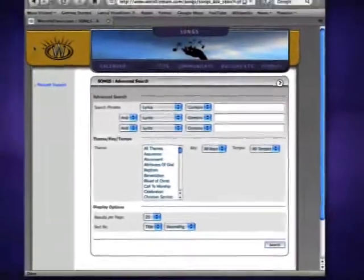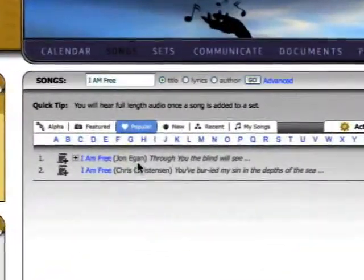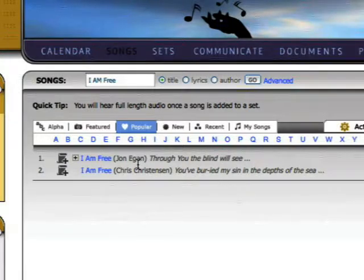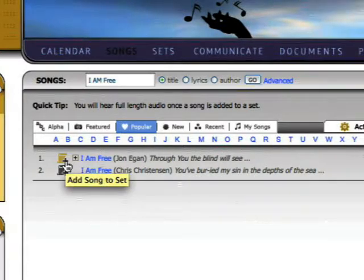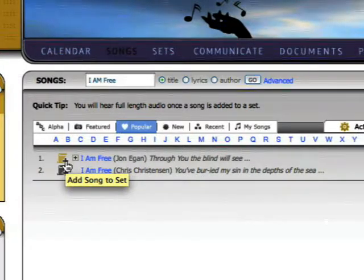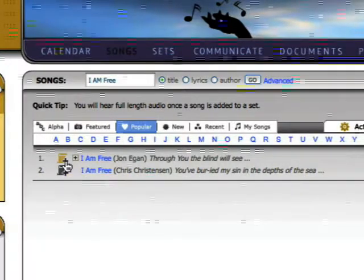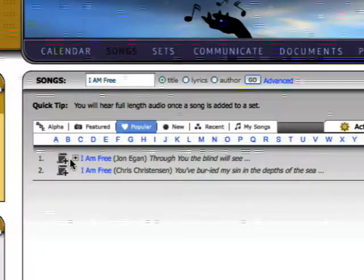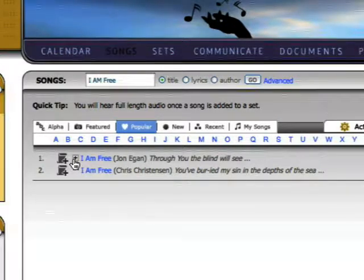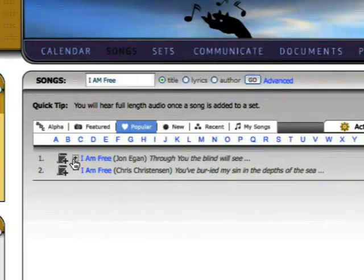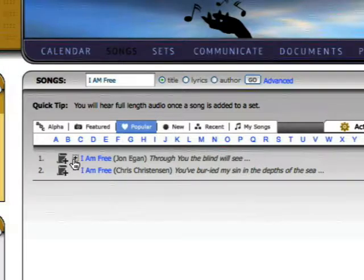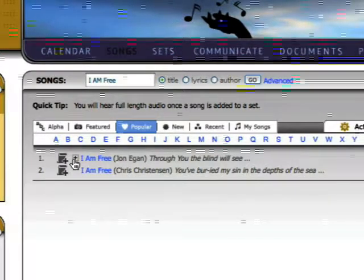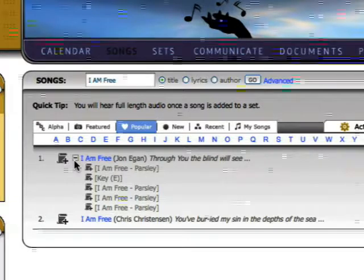Once you've found a song you like, you have a few options. Each song has an Add to Set icon to the left of its name. Simply click this icon to quickly add the song to a set. A plus icon next to the song's name indicates that the song has multiple versions, with alternate arrangements, or in different keys. To see them, click the plus icon to expand the list.